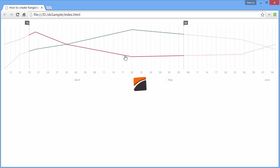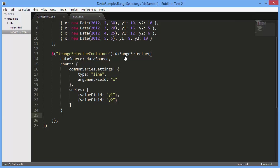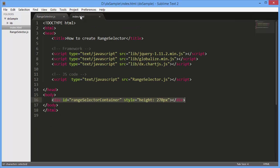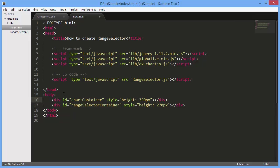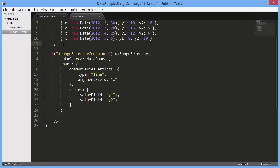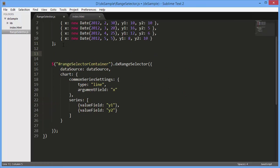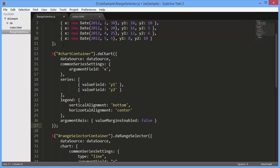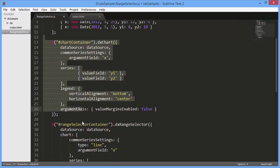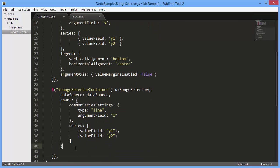Finally, let's integrate our DX Range Selector widget with a stand-alone DX Chart widget. I'll quickly configure a chart and integrate the chart with the Range Selector.